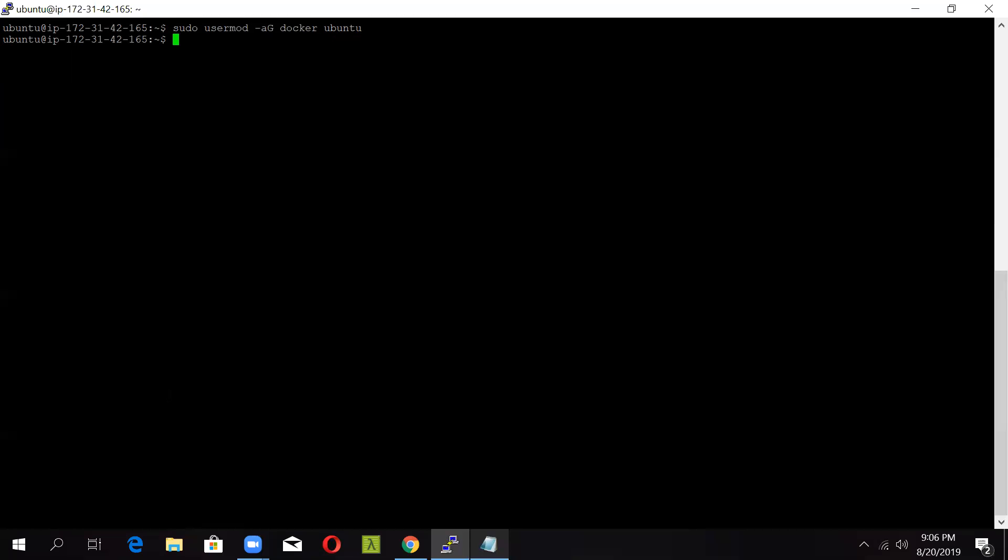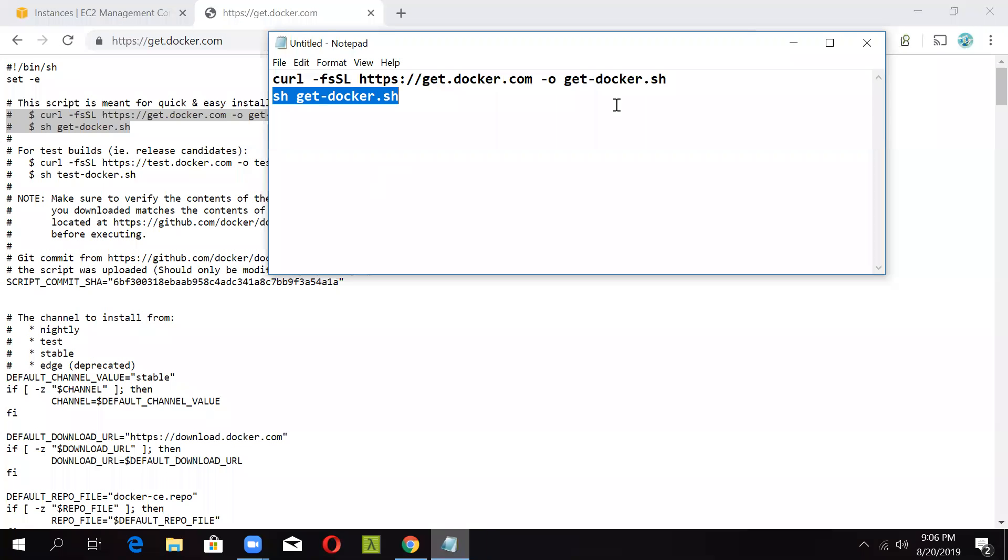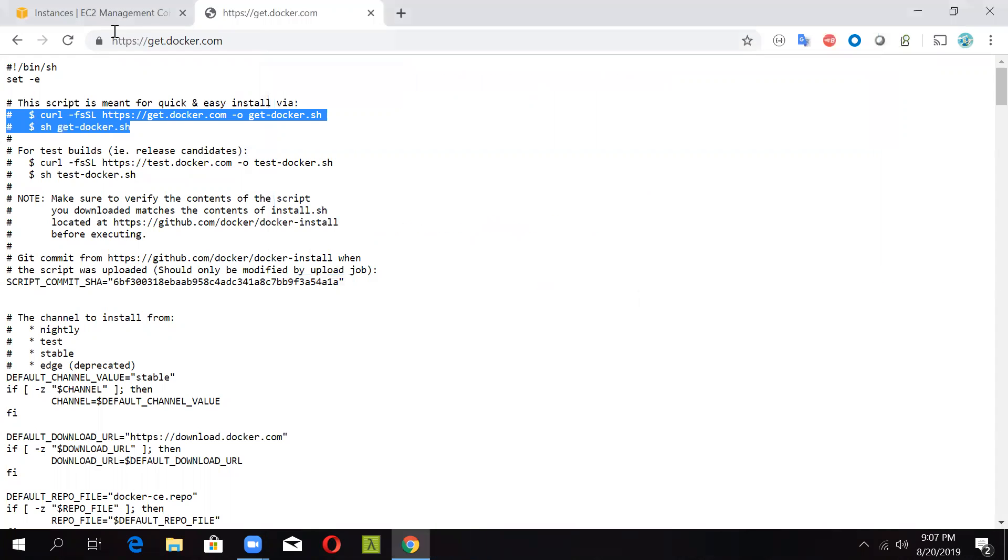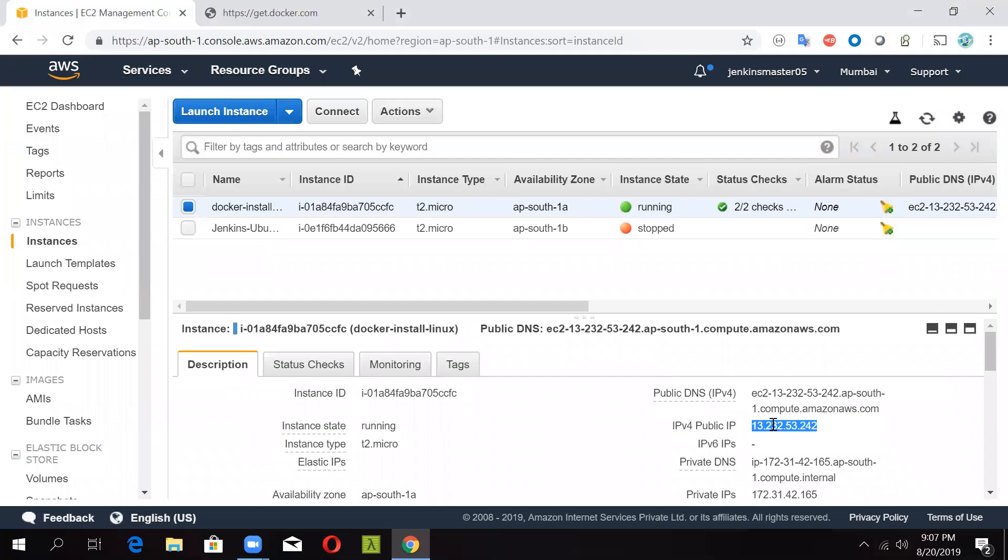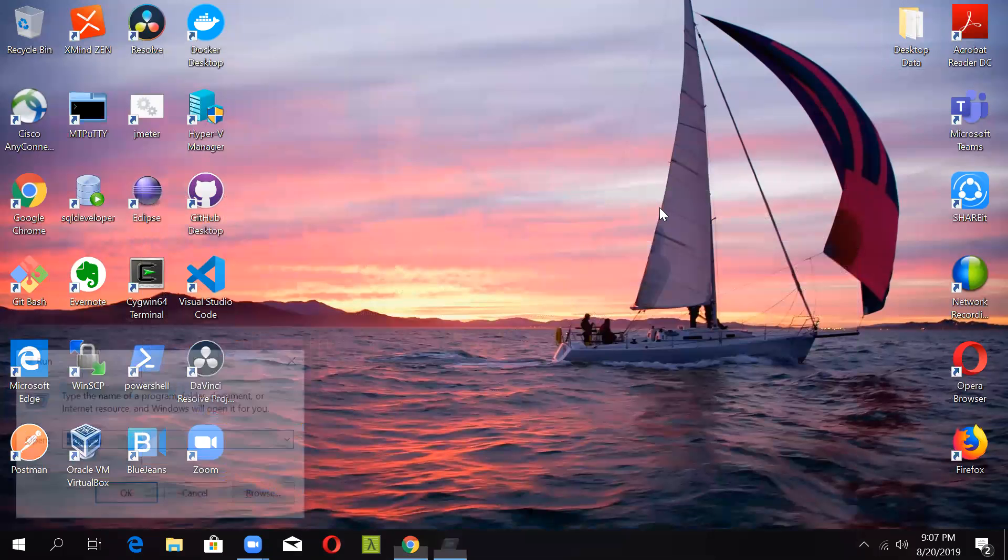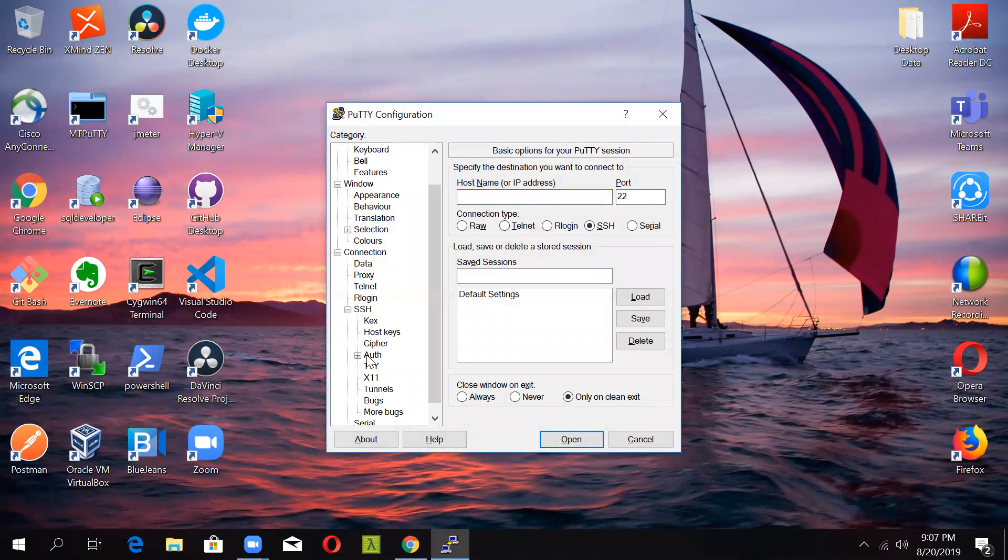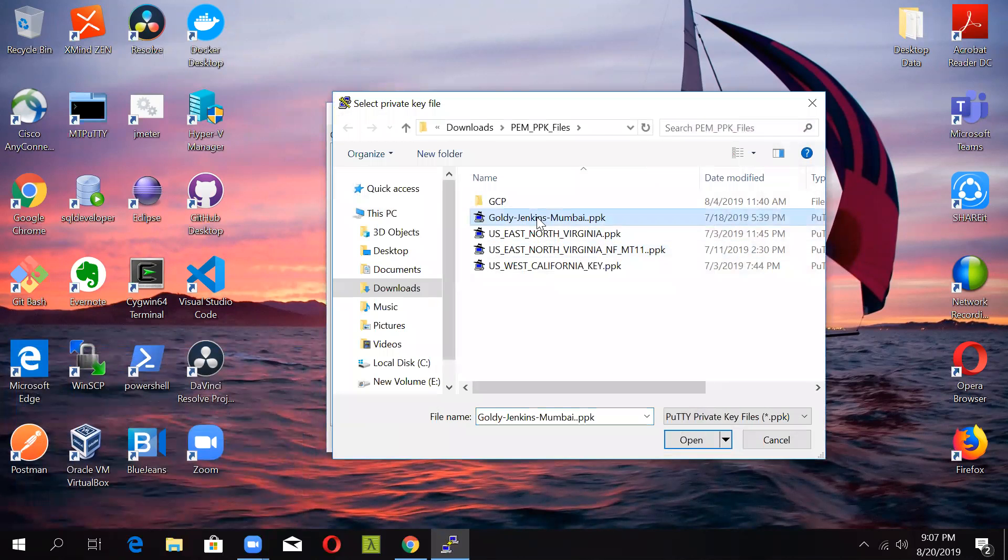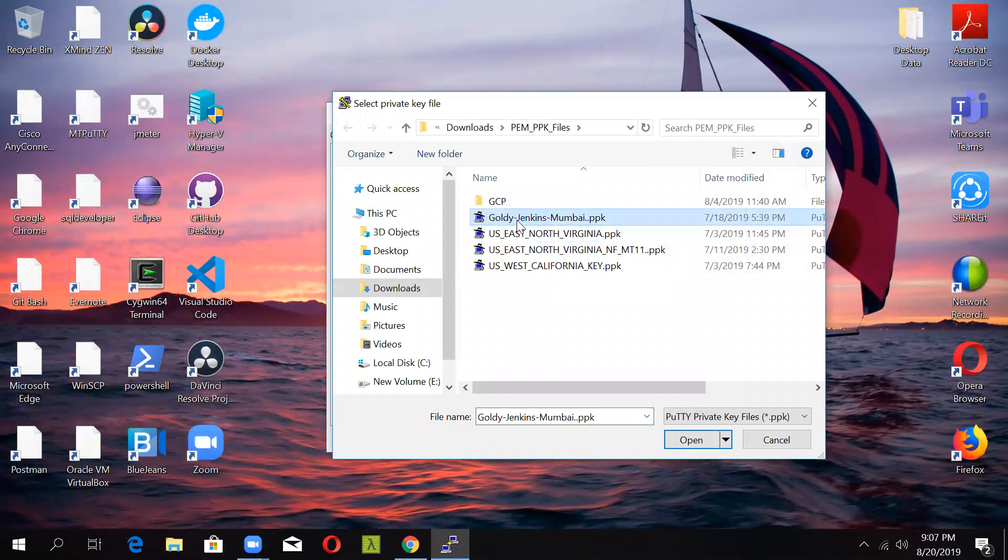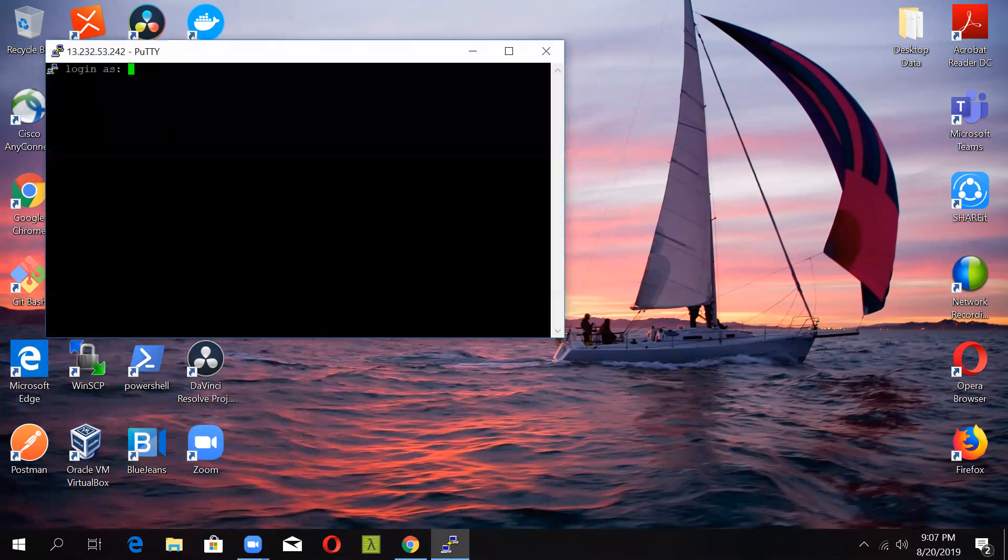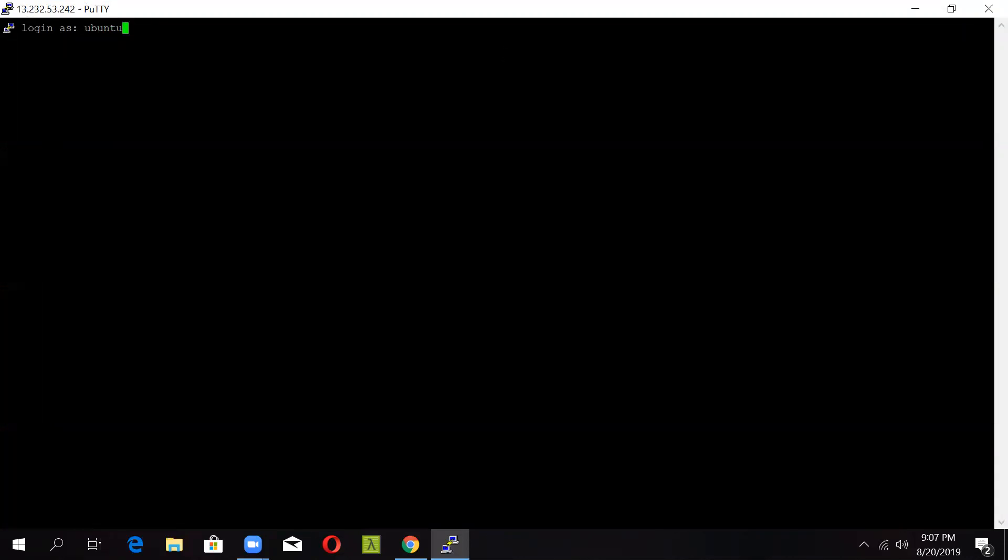Once this is done, just restart the instance so that the changes are reflected. So we will close this and we will again restart the instance. Now take the IP again and just open PuTTY. I hope you know how to connect to a particular AWS instance using PuTTY, as we have not covered that in this part. And now login as Ubuntu.